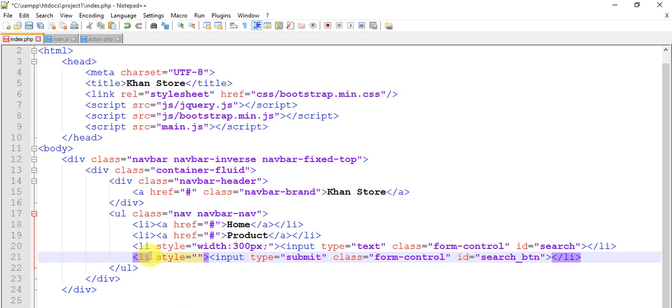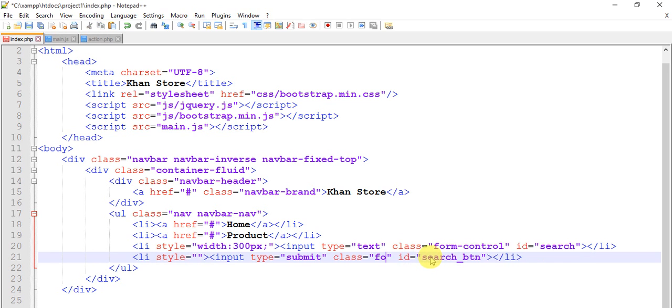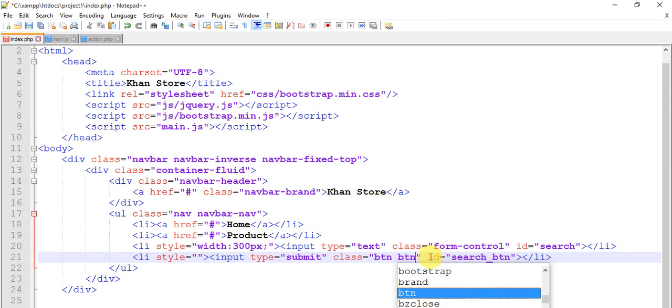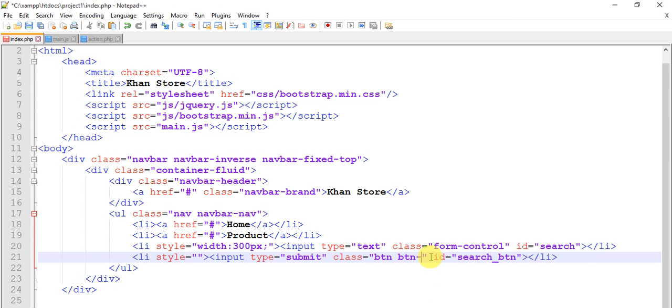First let's check this. Change this class btn btn-primary.